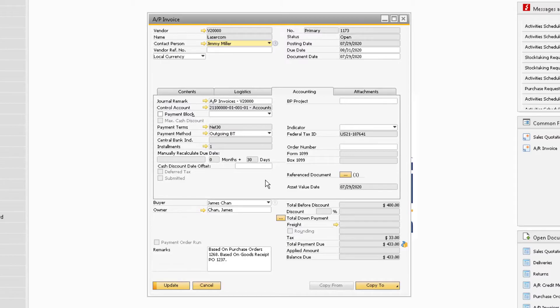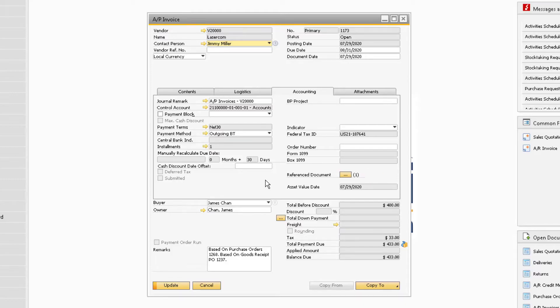On SAP Business One version 10 and above, a number will appear next to the Reference Document button, indicating the amount of documents that are being referenced to this AP invoice. Now you can click the Update button on the invoice window.